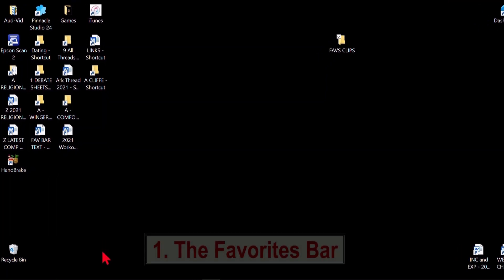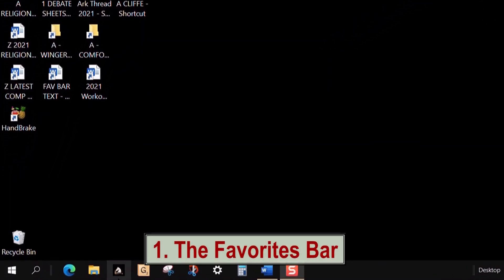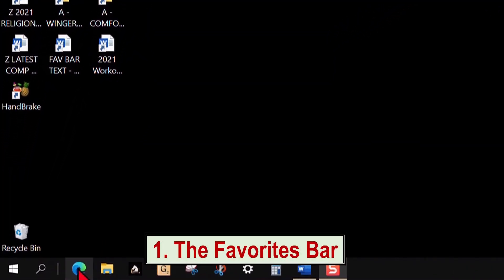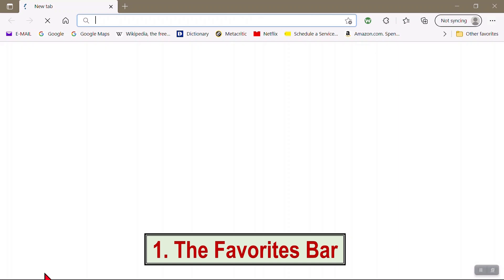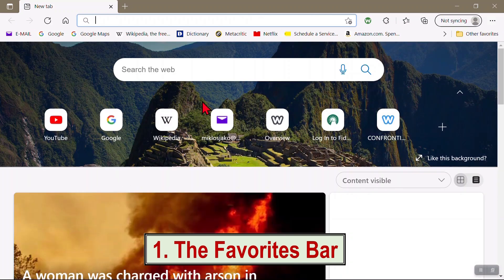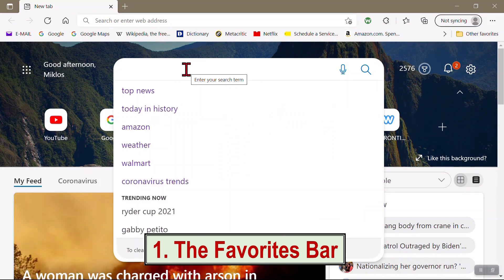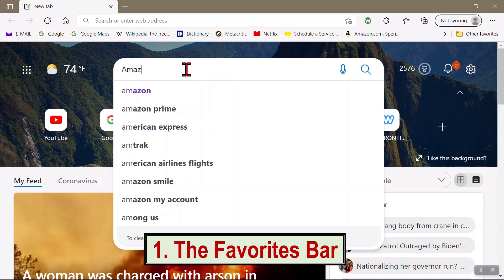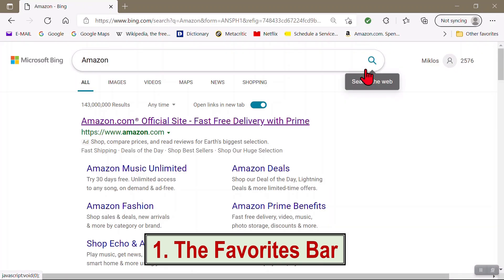Normally, to search for an item or a site, you click on the Microsoft Edge icon, type in the item, and press Enter or click Search.